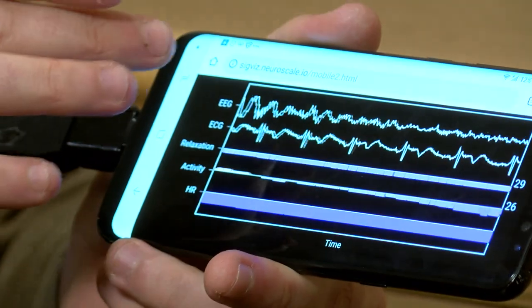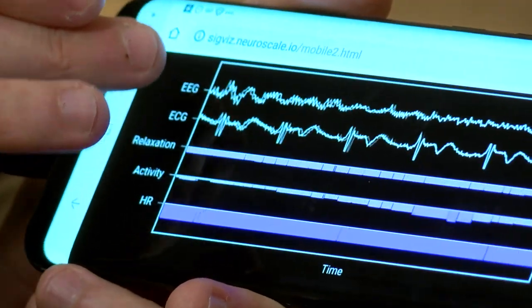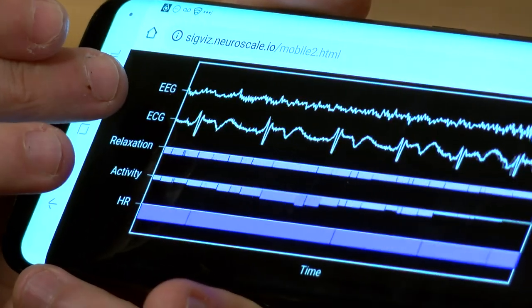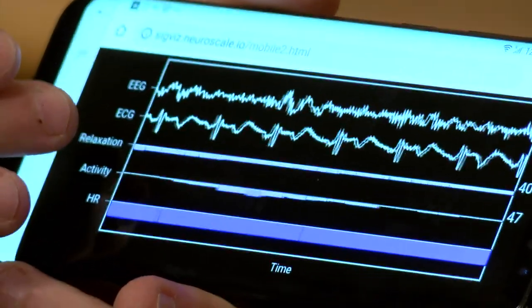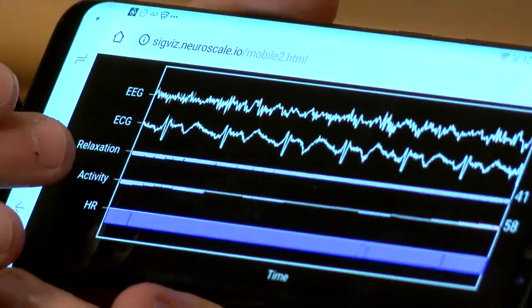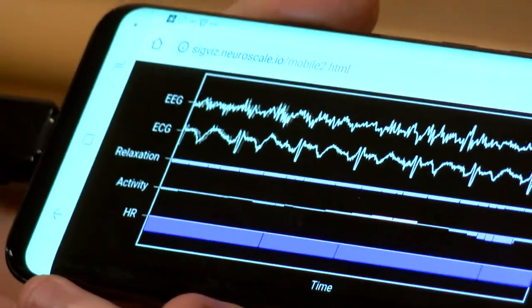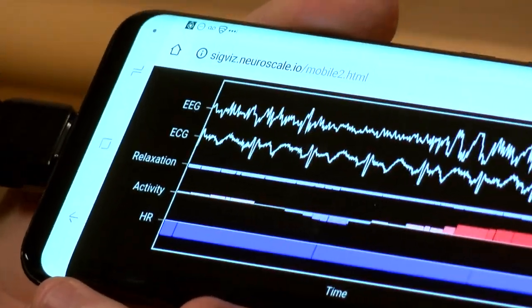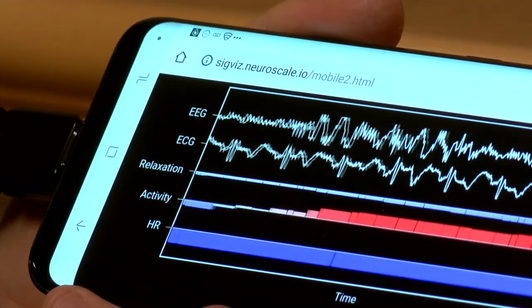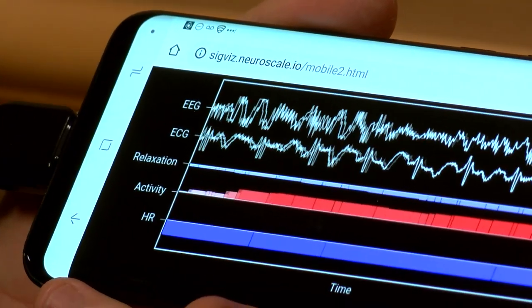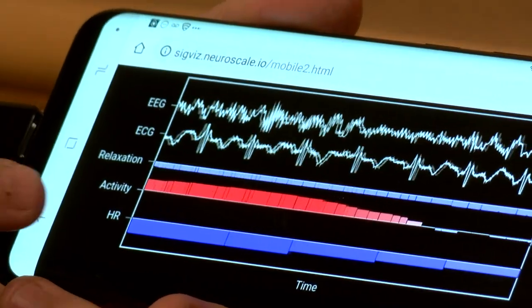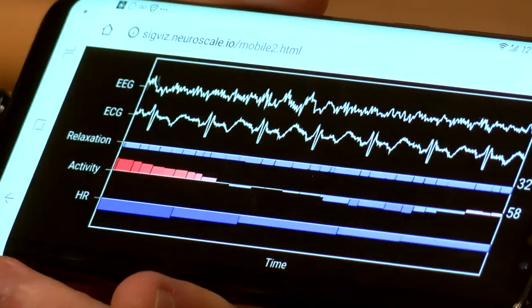All that happens in the cloud and comes back to my mobile device. So we've got our EEG, our ECG, our heart activity, my relaxation score, and actigraphy — so if I move around a little bit it's going to go up and get all red, and now I'll be still, and then my heart rate.